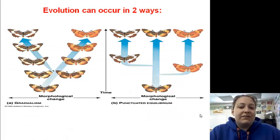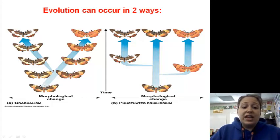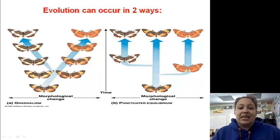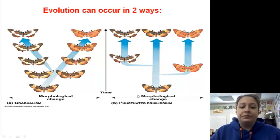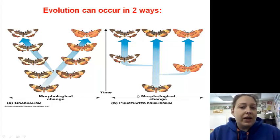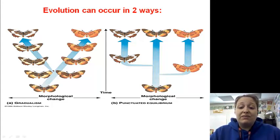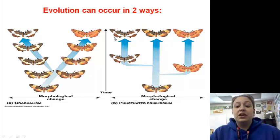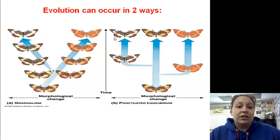Finally, there are two ways evolution can occur in a population. Gradualism is where change is slow but steady and you see it gradually change over time. Punctuated equilibrium involves spurts of large changes, then stability, then another large change — it is not gradual, it is punctuated.